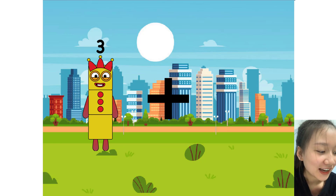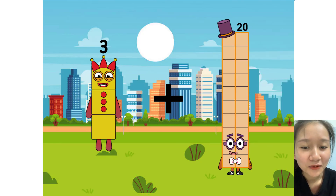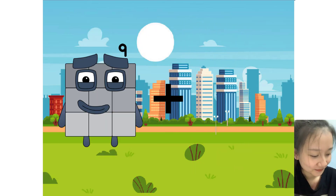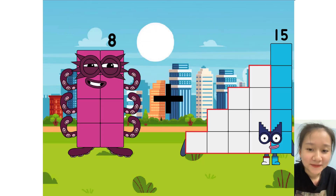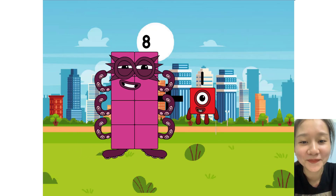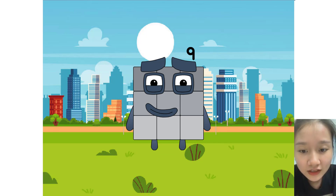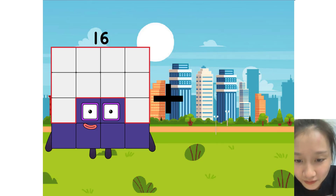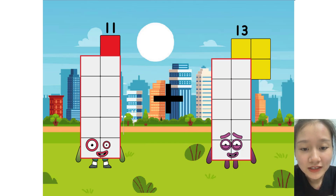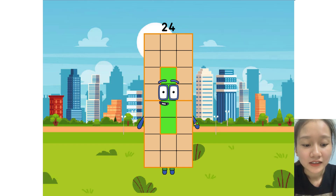3 plus 20 equals 23. 8 plus 1 equals 9. 11 plus 13 equals 24.